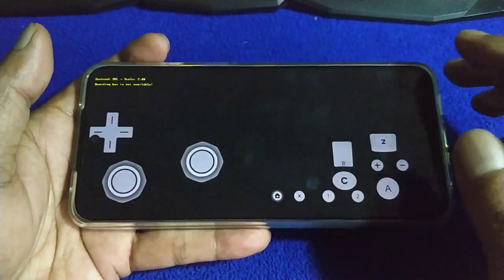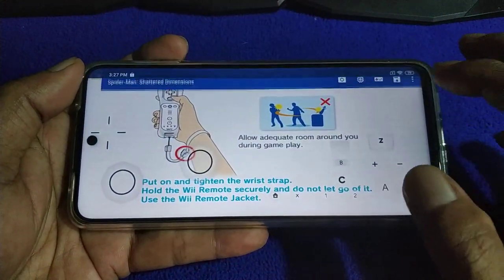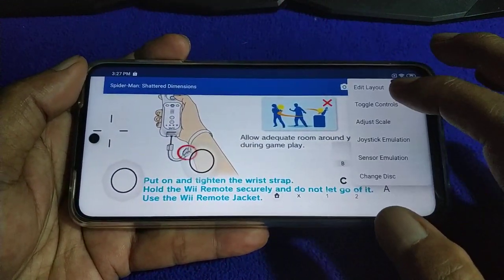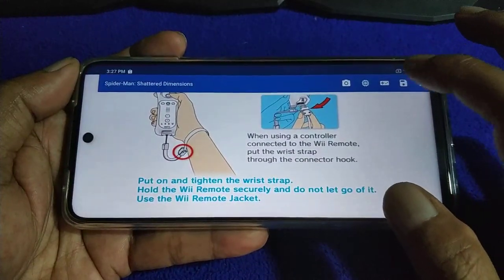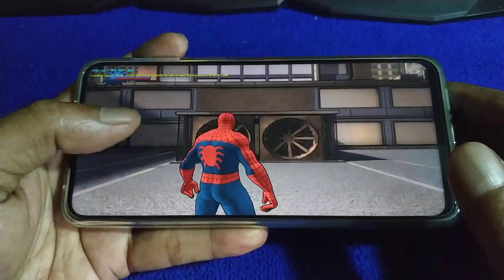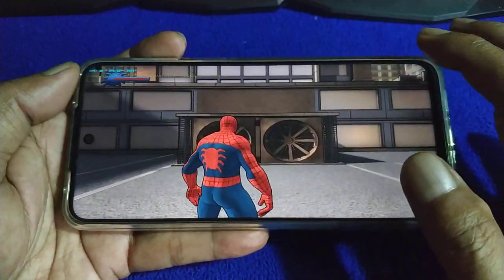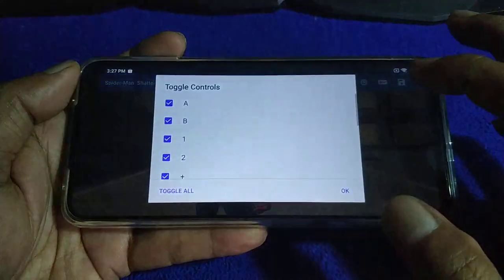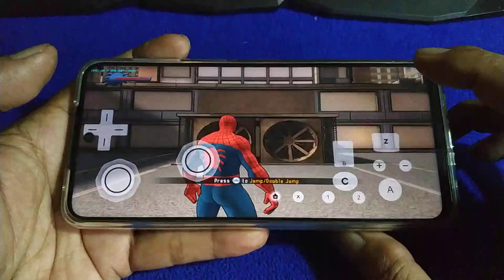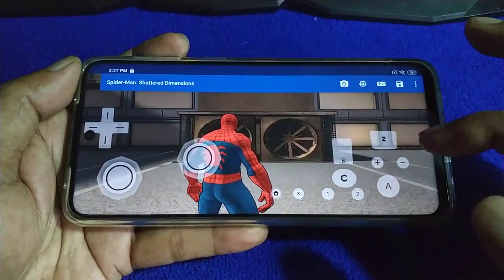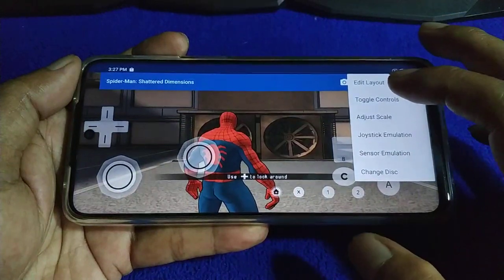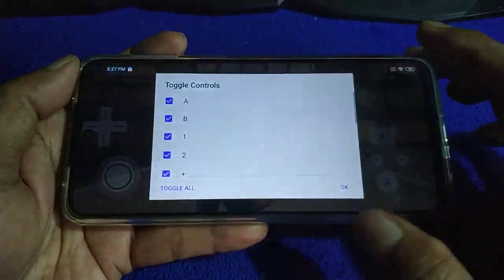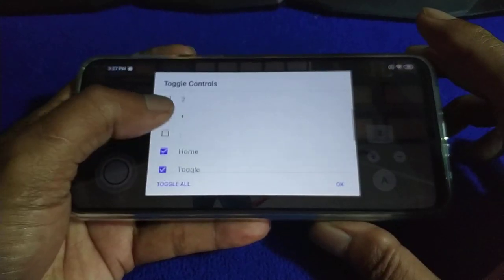About the on-screen controls - how to toggle them off. Go to Toggle Control, then Toggle All. If you want to turn off some buttons that are not in use, go to Toggle Control. Let's say you don't want to use buttons One, Two, Plus, Minus, or Home - just toggle them off.